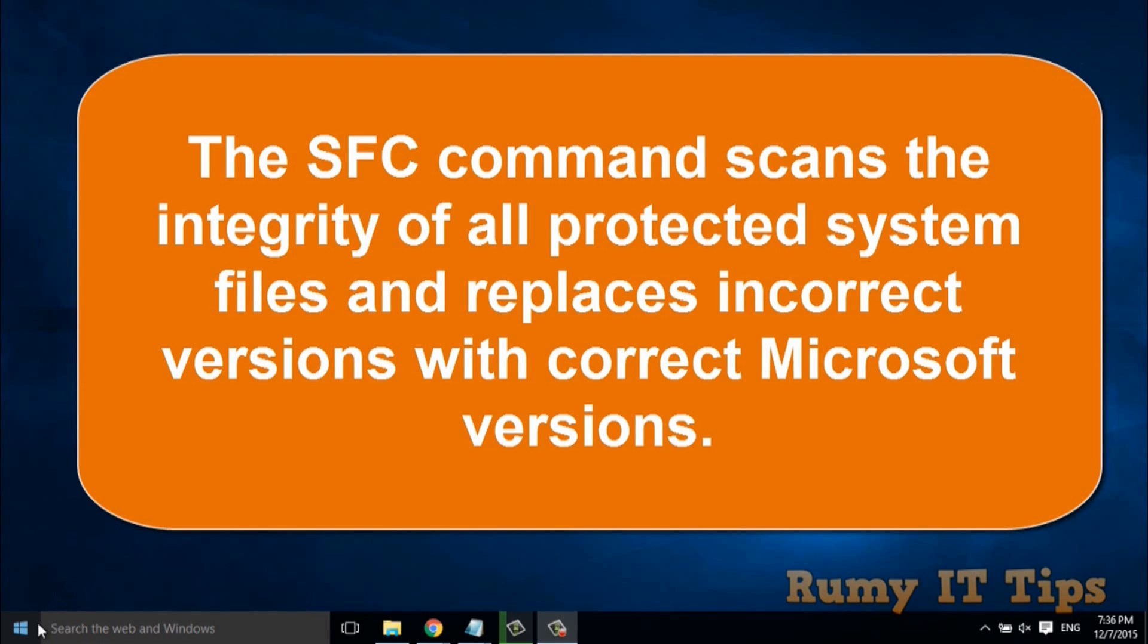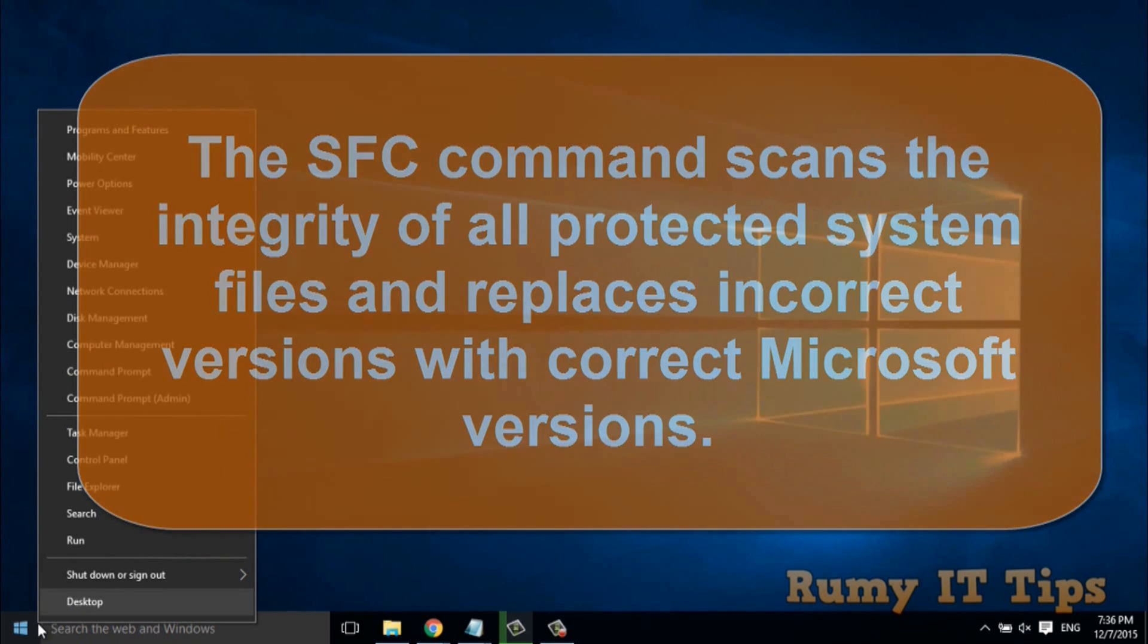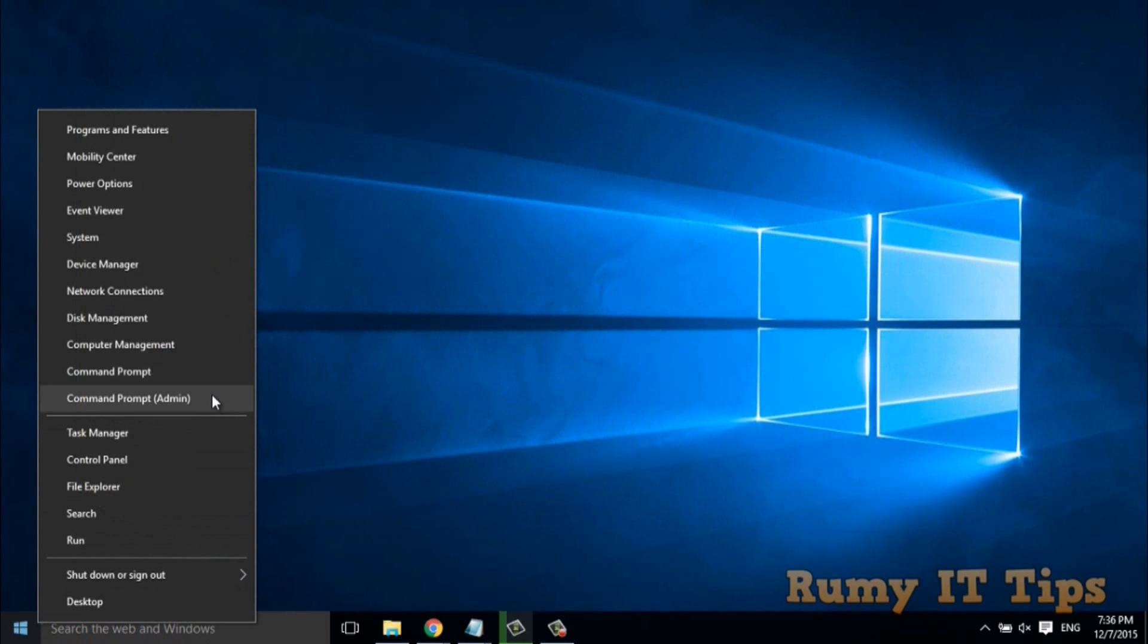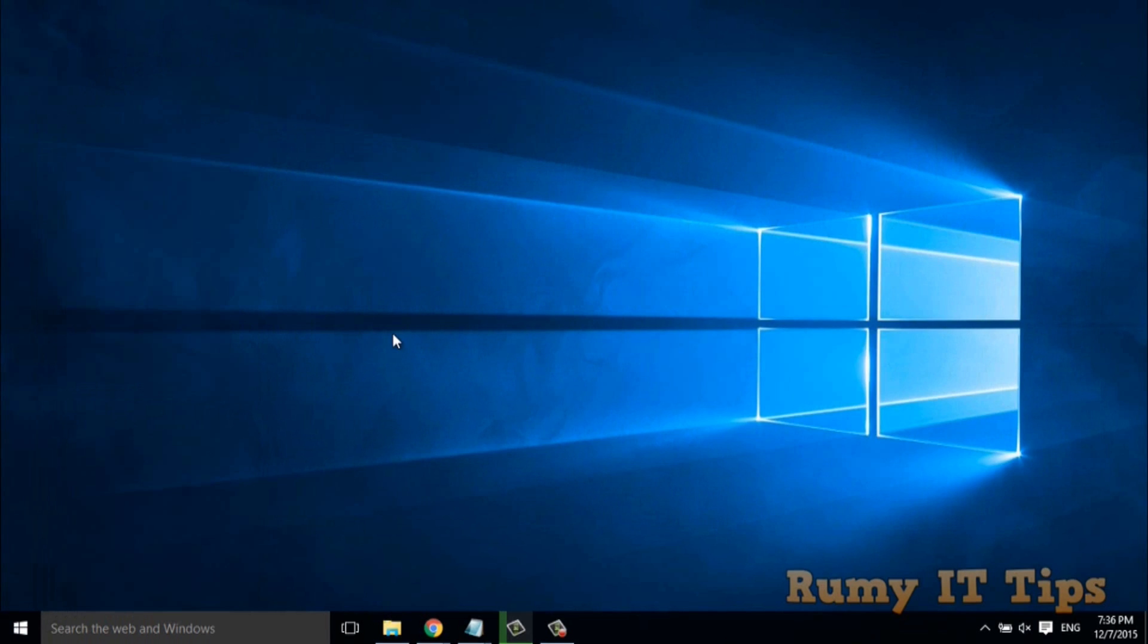Right-click on the start menu and select Command Prompt as admin.